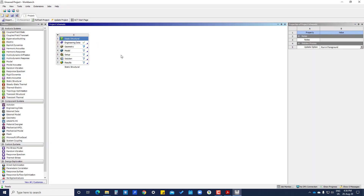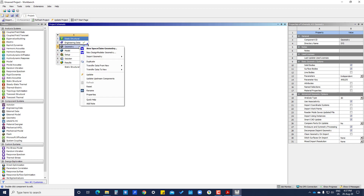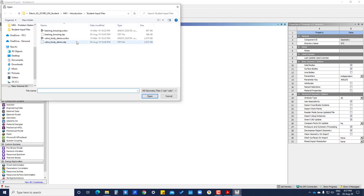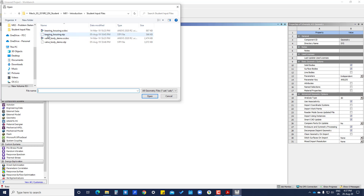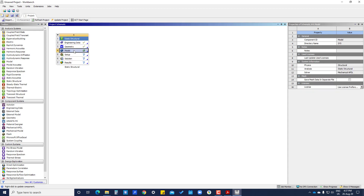We have to click the plus icon to add stainless steel. Now we need to import the geometry — right click on geometry, then import geometry and browse. You can import a STEP file or in the .scdoc format. The green tick is now there, which means it has been successfully imported.